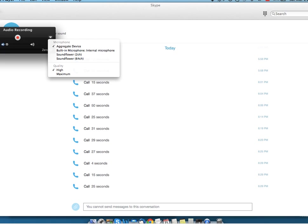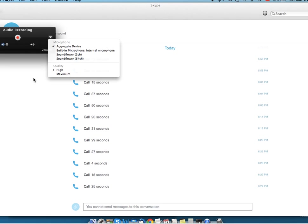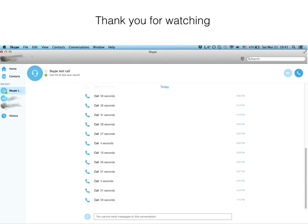After that was done, I went to Skype and found the Skype test call section. Then I went back to the audio recording window and pressed the record button. Then I switched to the Skype test call section, pressed start, and the test call started and was recorded.